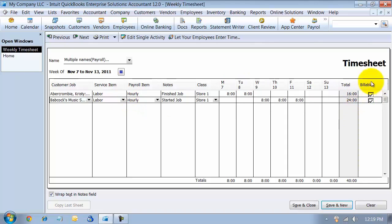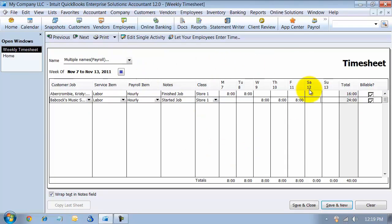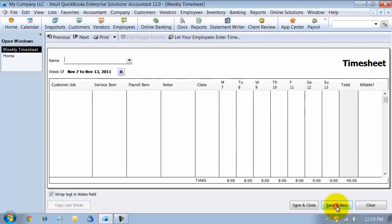Now you can mark them as billable. Both of the employees who we chose, their time will be marked as billable to bill through to the client. I'm going to go ahead and say save and new here.